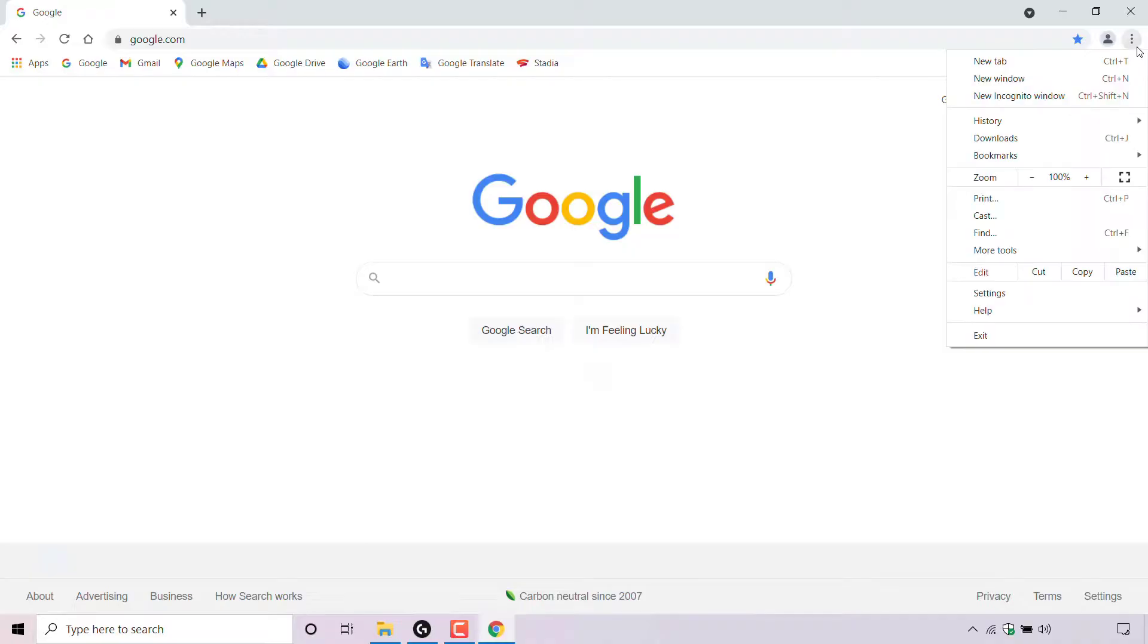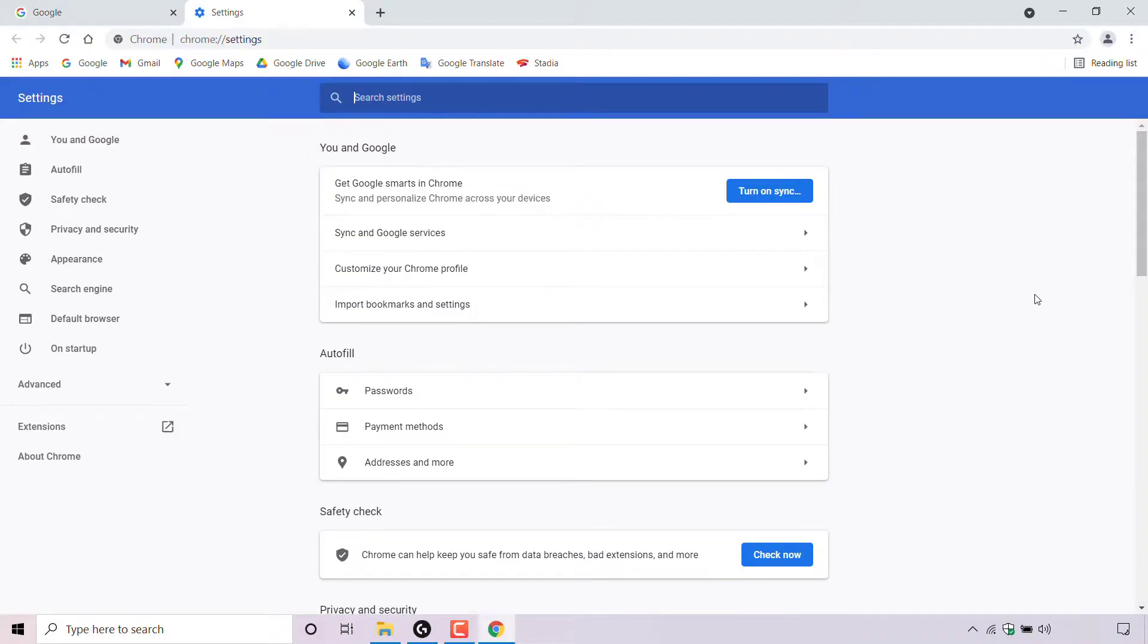click on the three vertical dots. Once you've done that, look for where it says settings and left click on it.